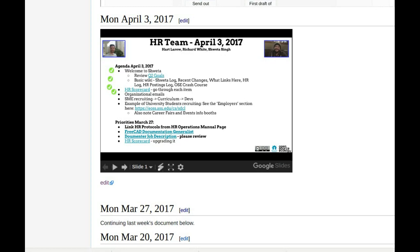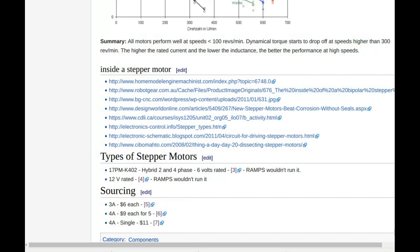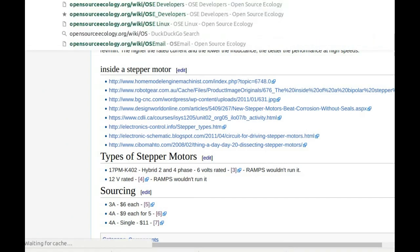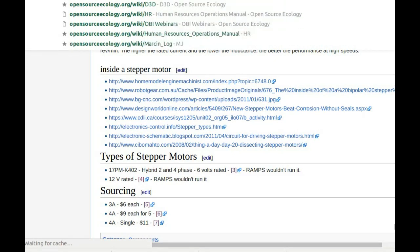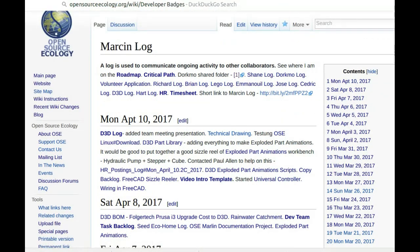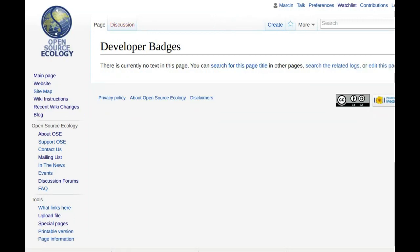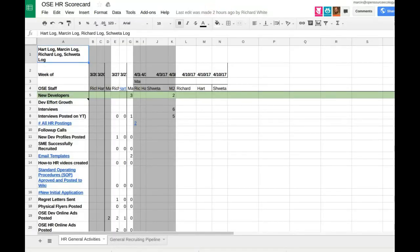Let's create that page — just OSE developer badges, or simply developer badges. The idea is once they pass the semester or the quarter they get a star, so let's set up that page.